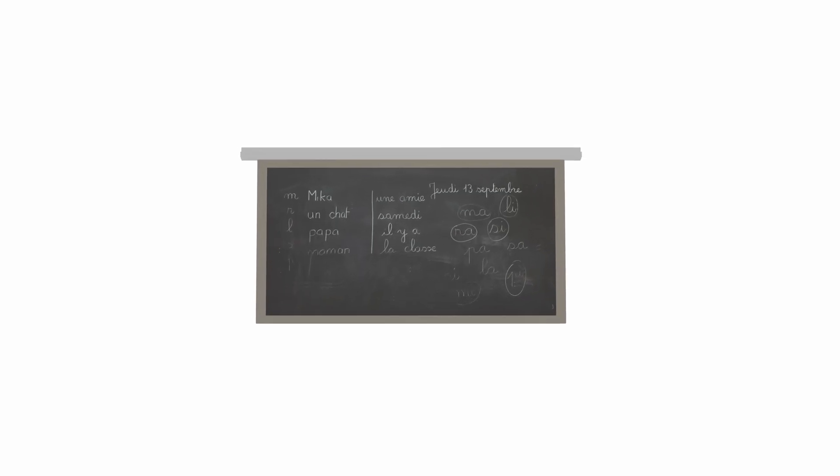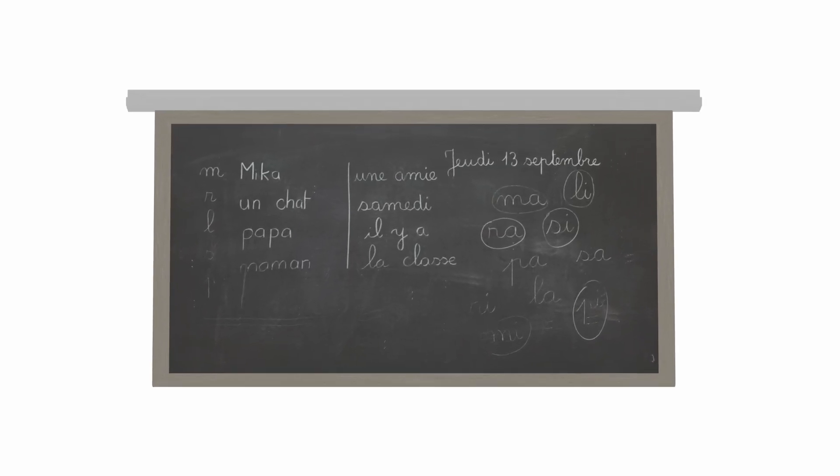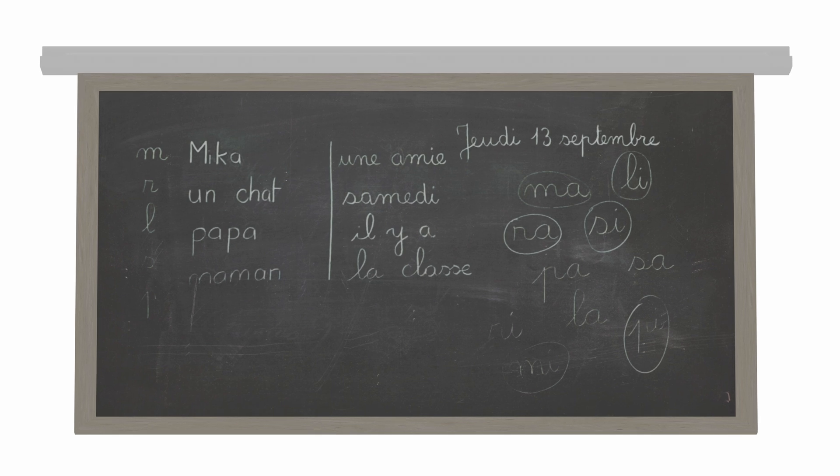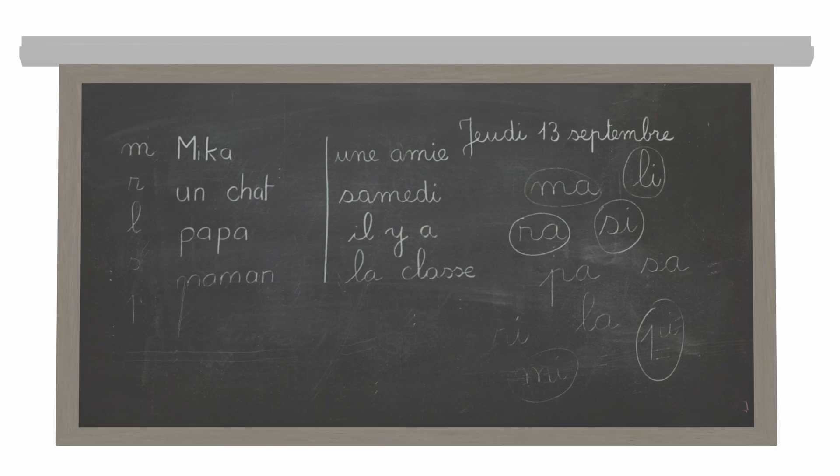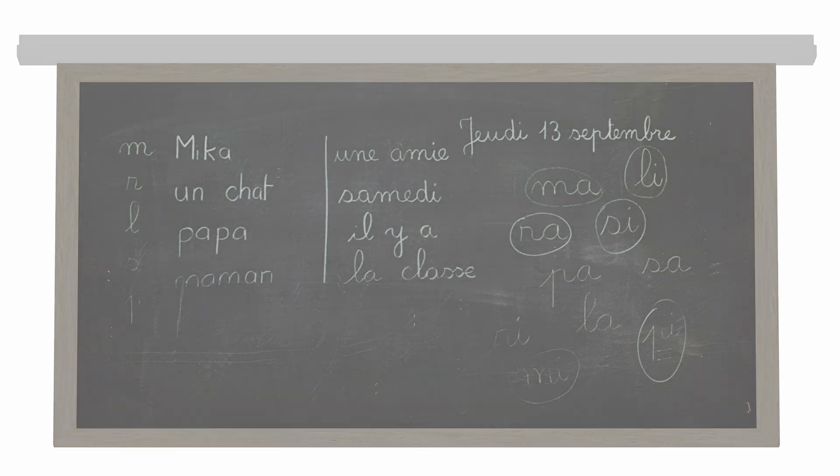In 1928, David Hilbert, one of the most influential mathematicians of his time, asked whether it is possible to create an algorithm that could determine the correctness of a mathematical statement. This was called the Decision Problem or Entscheidungsproblem in Hilbert's native German.